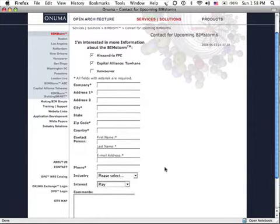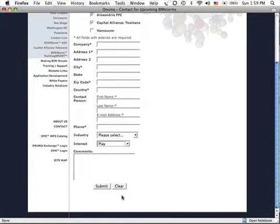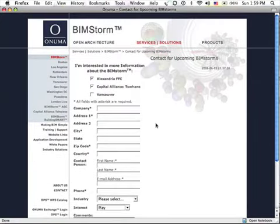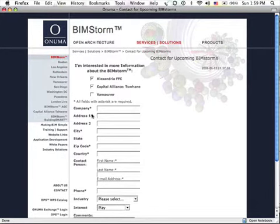Select Play even if you're going to be minimally involved. If you're going to be viewing a project and giving recommendations or any kind of analysis, you can select Play. Submit this and you will then receive information about upcoming webinars and access information to get into the BIMstorm.